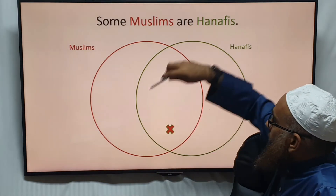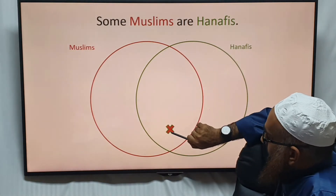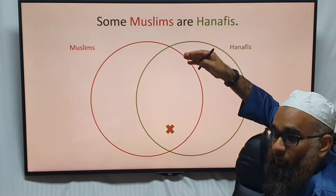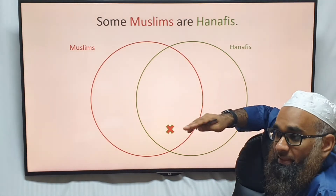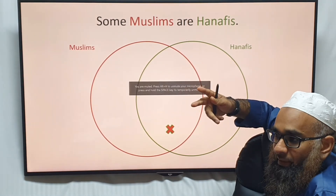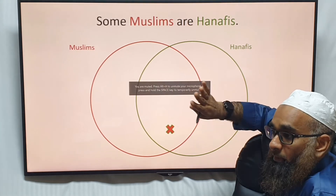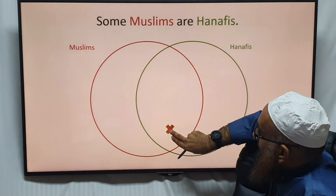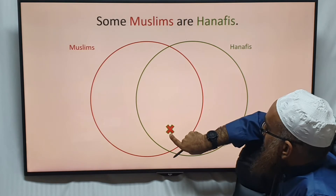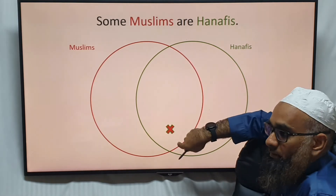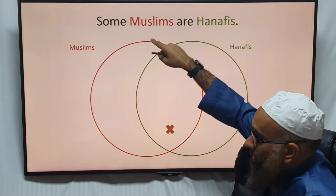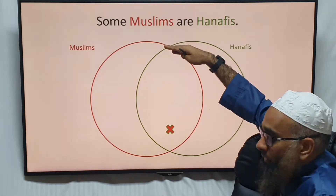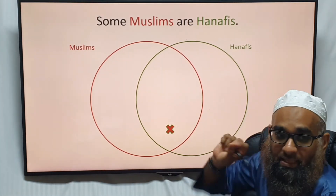We put one X here. What does this mean? We know for a fact that 'some' can mean 99% or 1% — it can be either. Some in logic means 'not all.' So what we can say for sure is that some Muslims fall under the Hanafi school — they are within the Muslim circle but also within the Hanafi circle. How many? We can't say all, we can't say none.